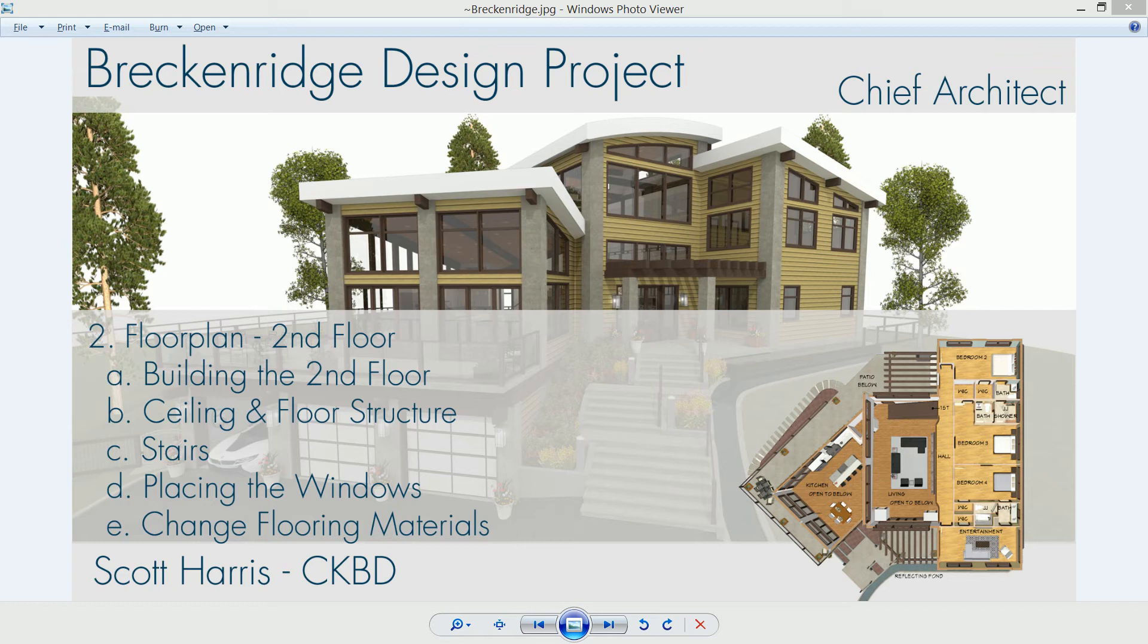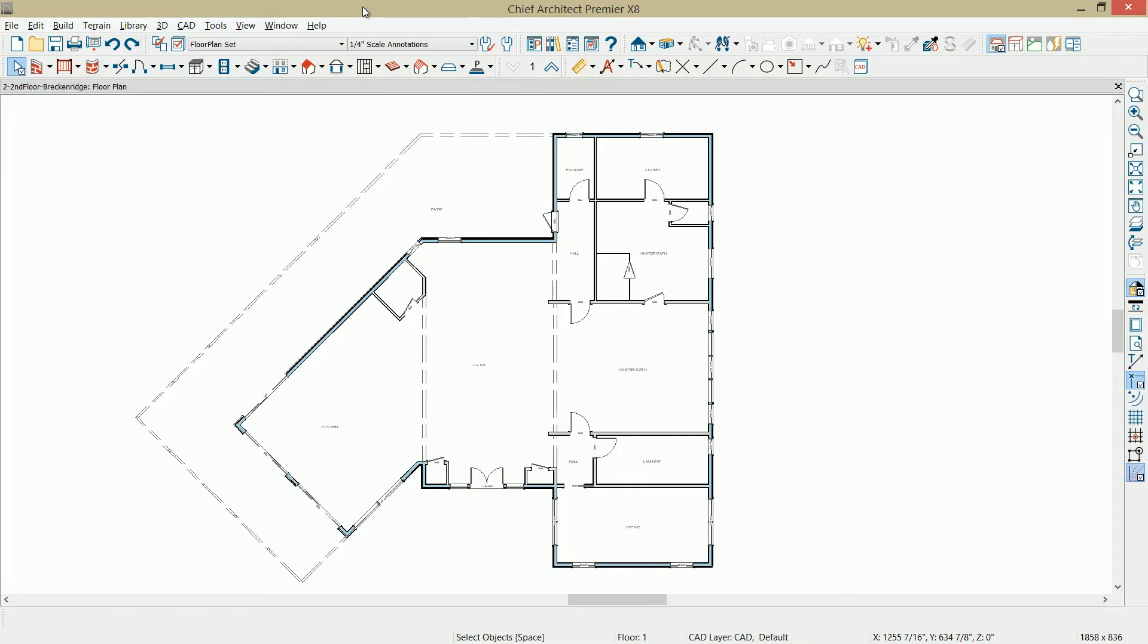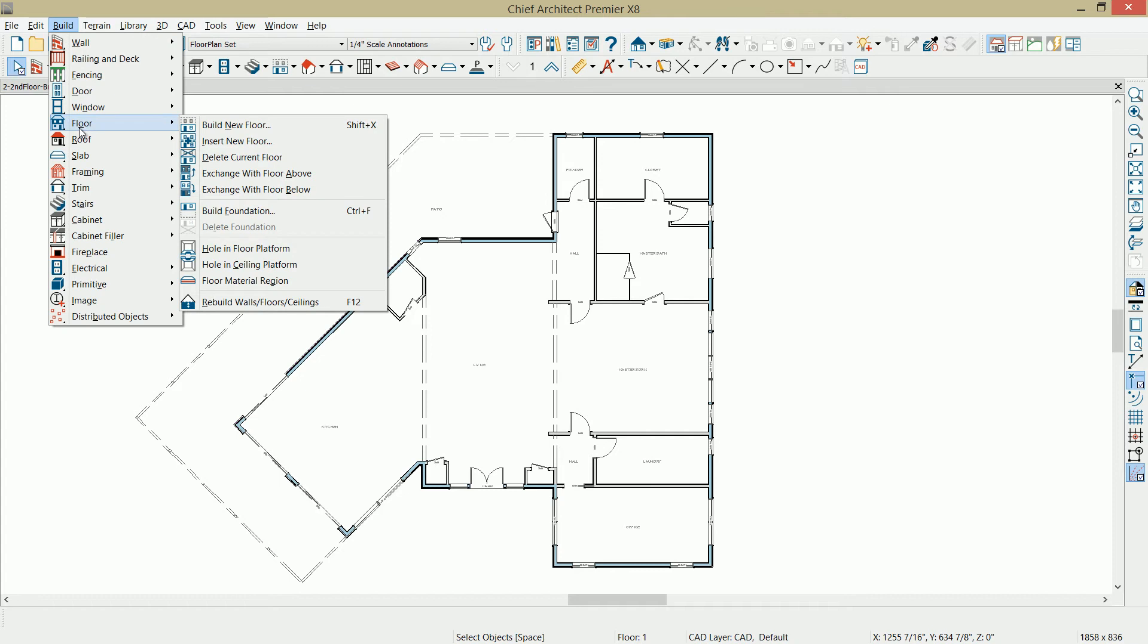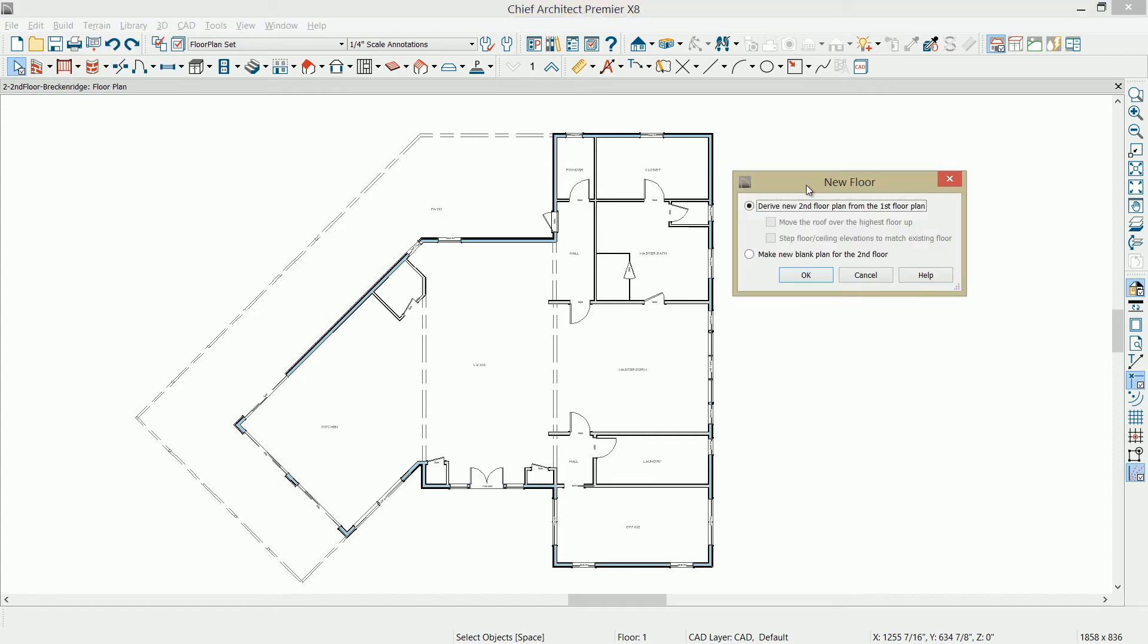Let's go back into the program and get started on the second floor. To build the second story in Chief Architect, in the menu, I'm going to select Build New Floor. The easiest way to build that floor is to let the program derive the second floor from the main floor.